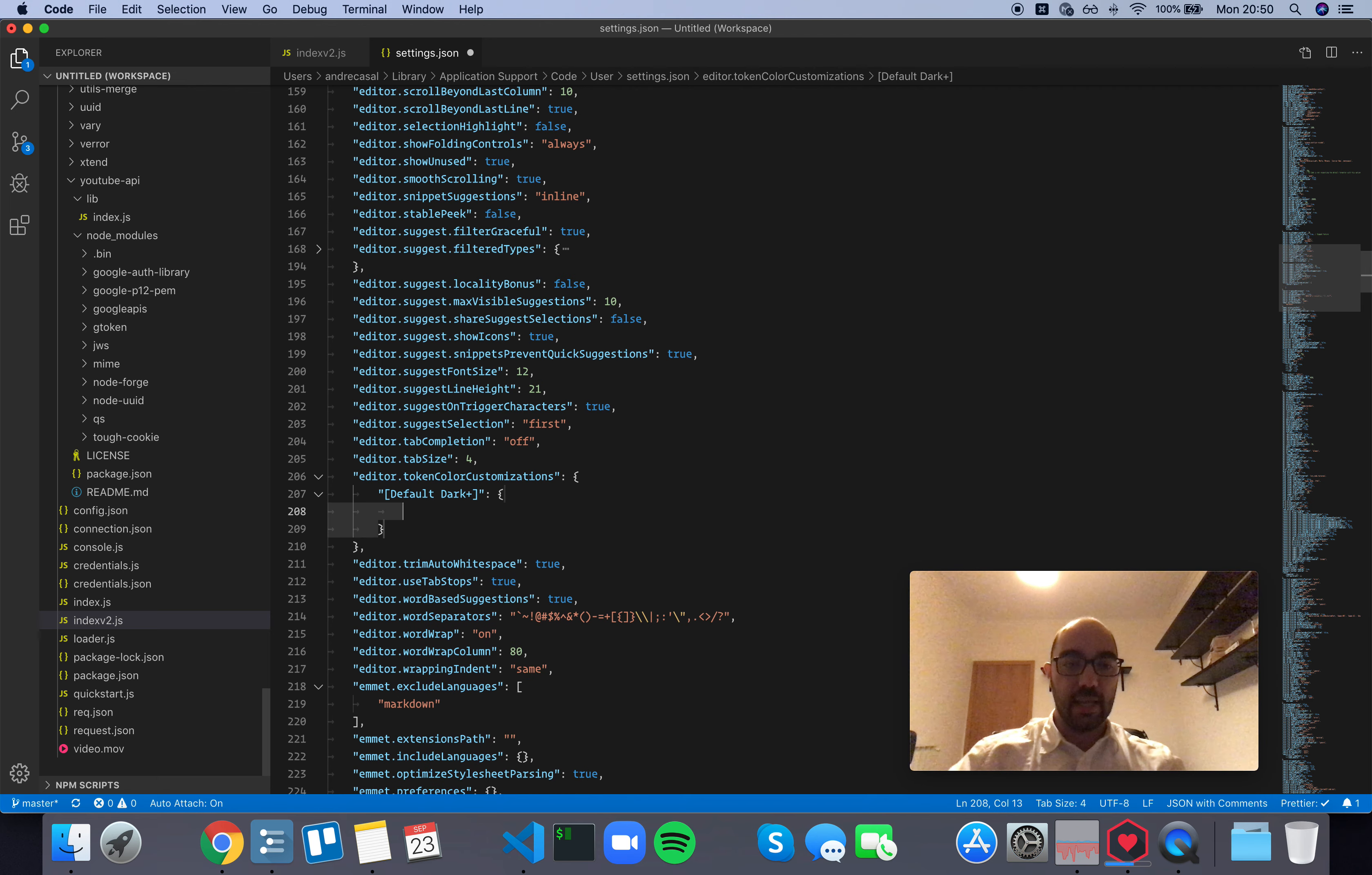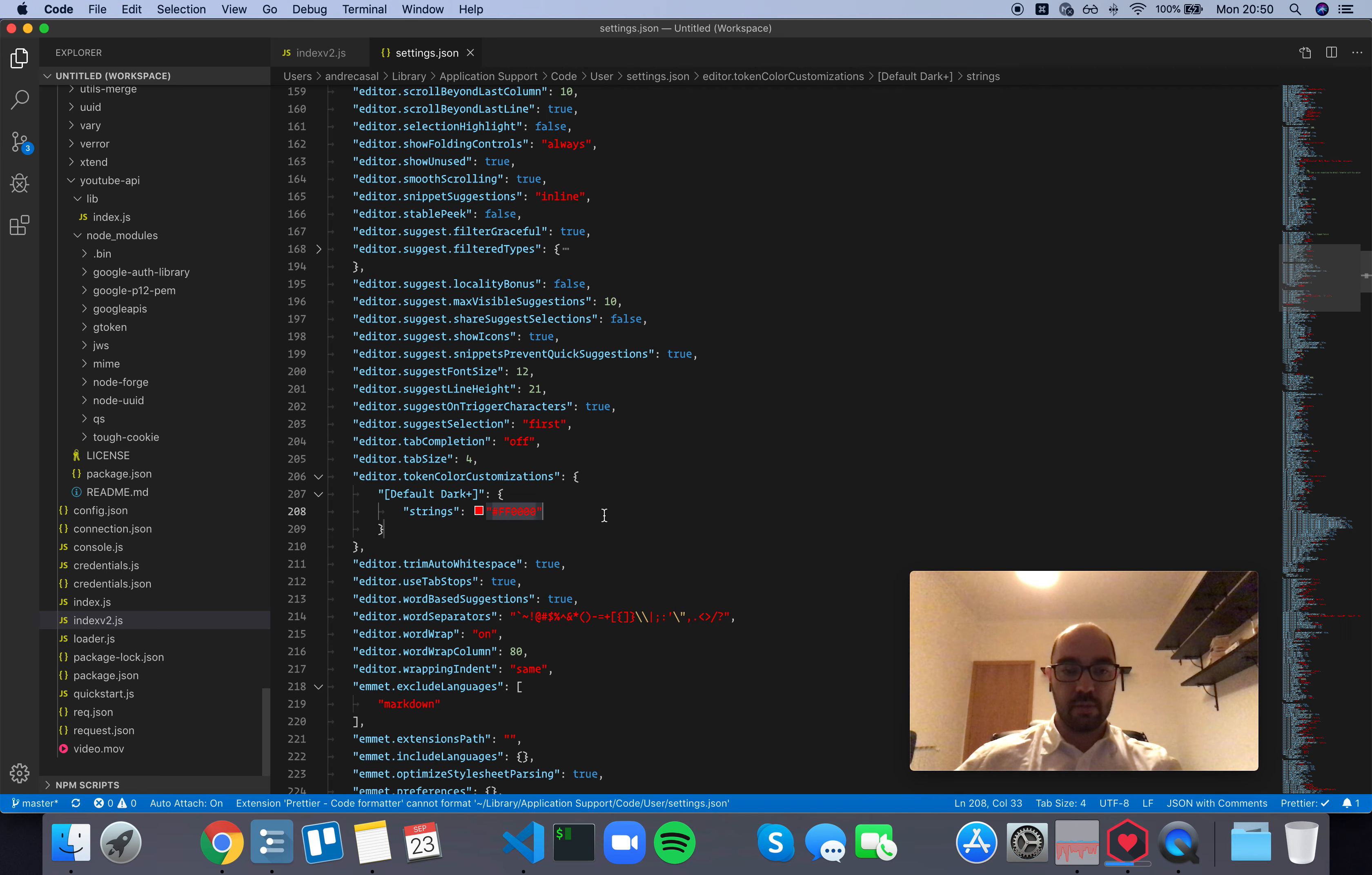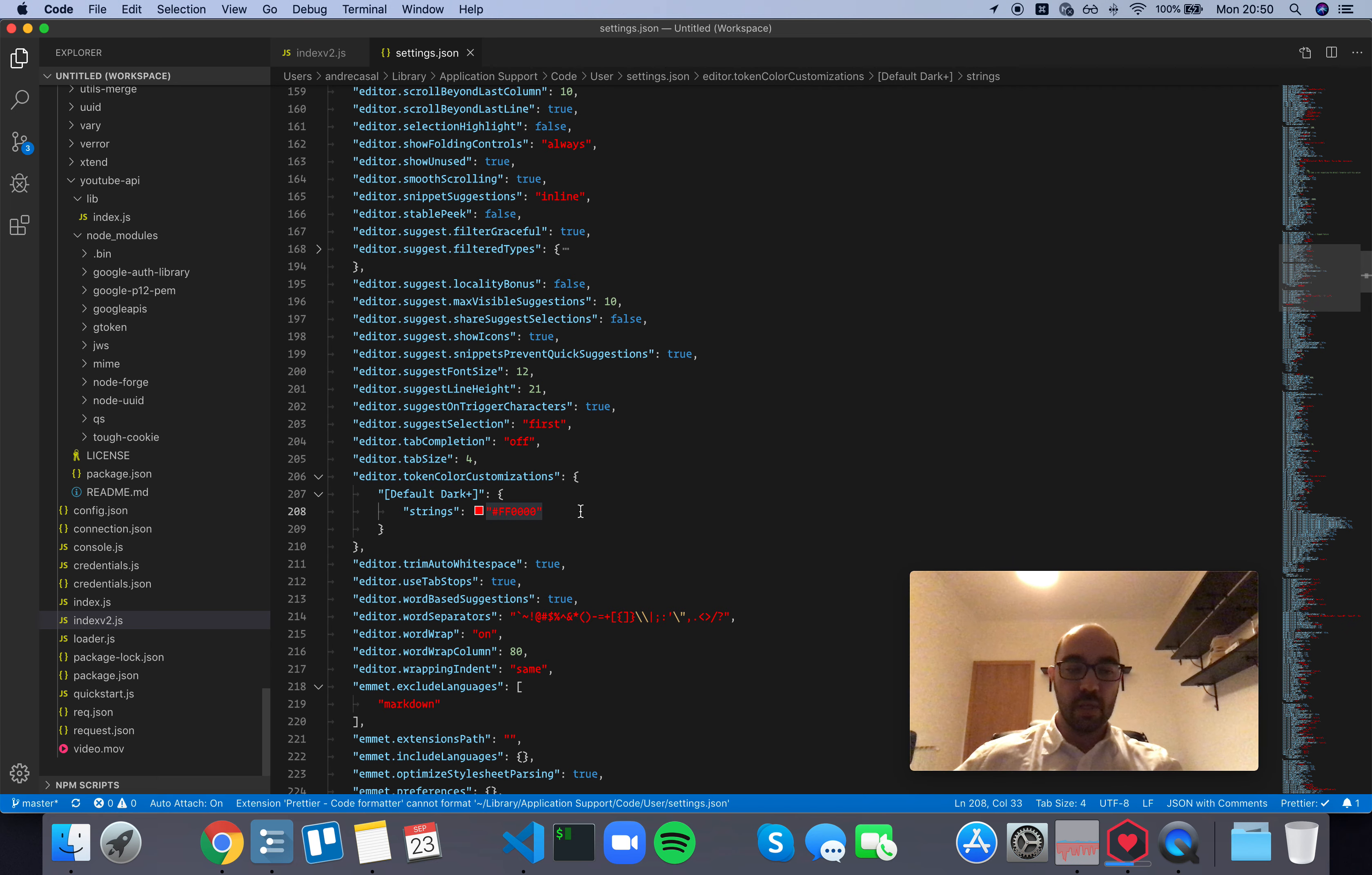And then you can change the colors of strings just for this theme. Now, if we change themes, we won't be getting red strings anymore because this rule is only being applied to this particular theme.